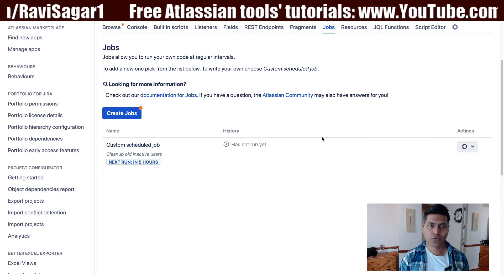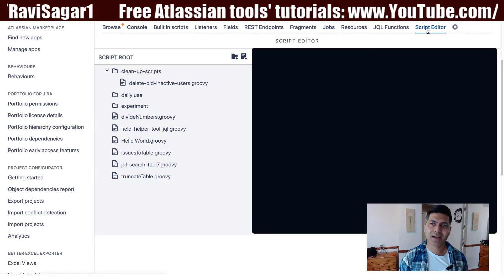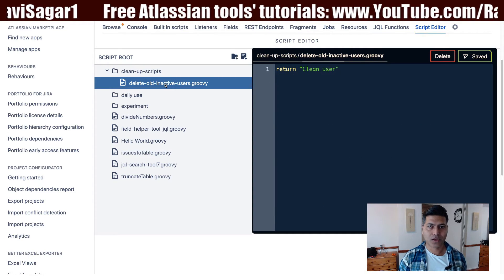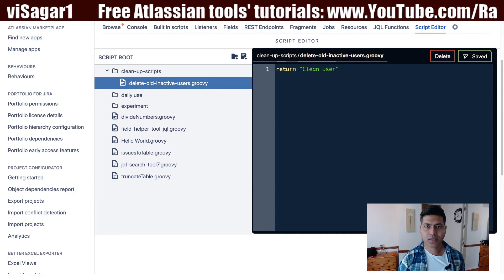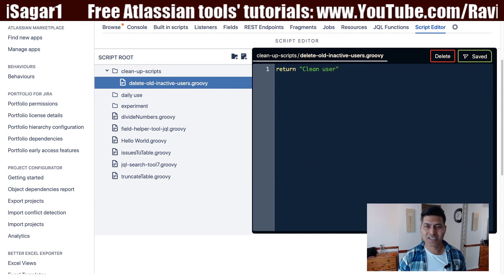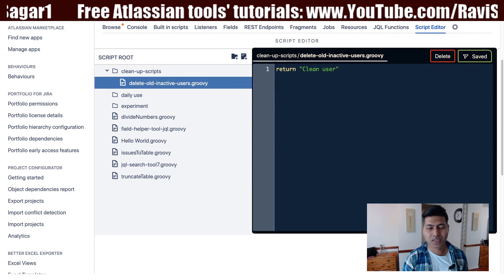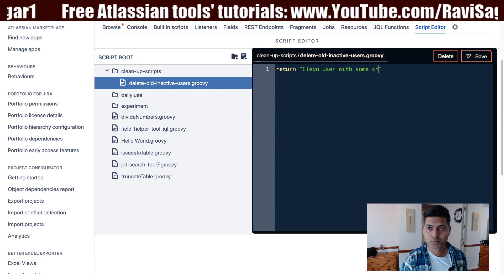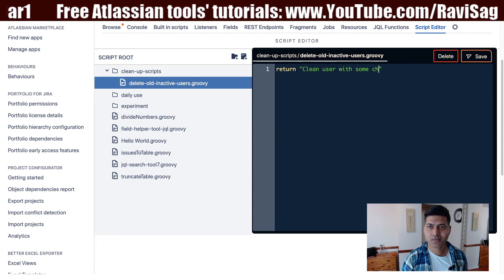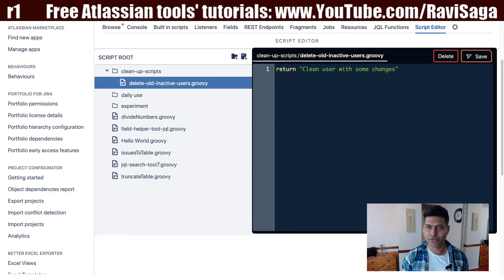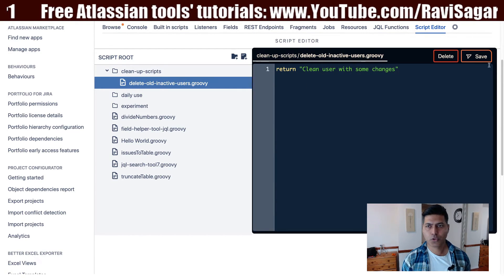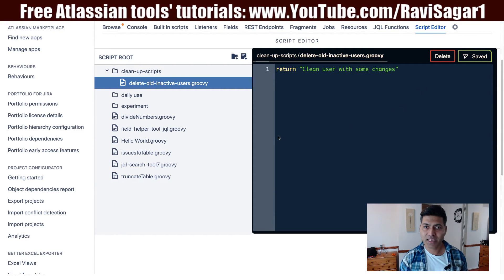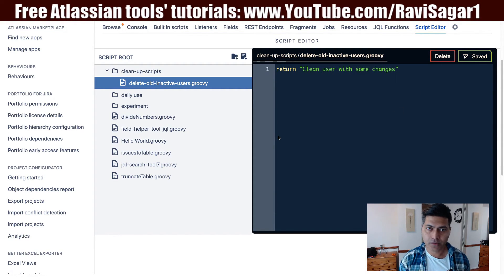The job is now saved. Now, what if you want to make a change? Let's go back to the script editor and click on the same script. You can make your changes — for example, 'clean up users' with some modifications. This is just to show you how it works. You can make your changes in the script, and once you are happy and satisfied with it,